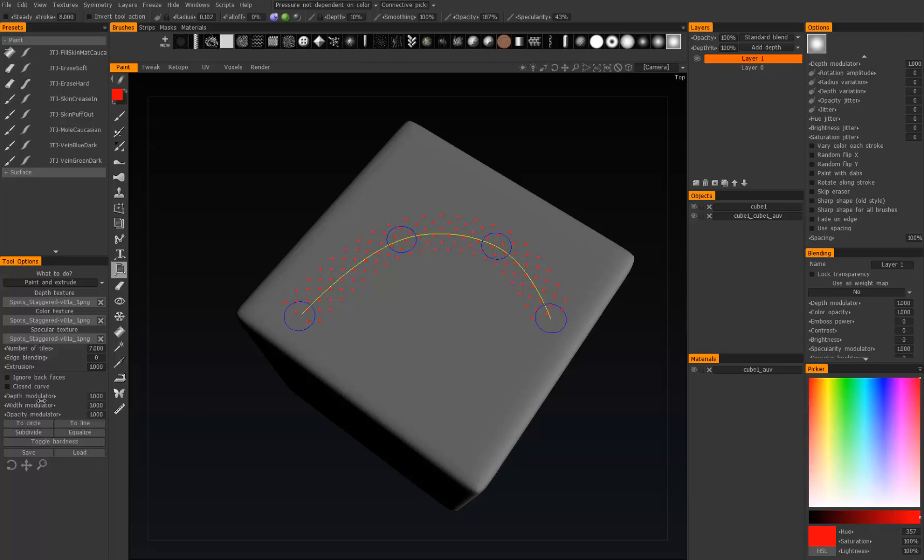We also have a number of all the other features that are not in the text curve tool or the draw with spline tool. Right here we have edge blending. If we turn that up, you'll see it fades along the edge, which is neat.